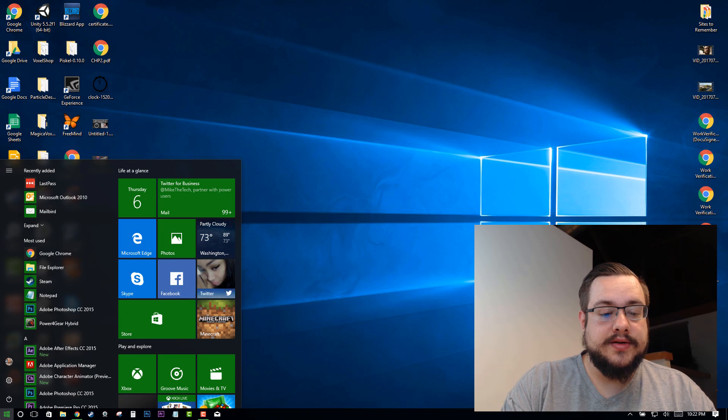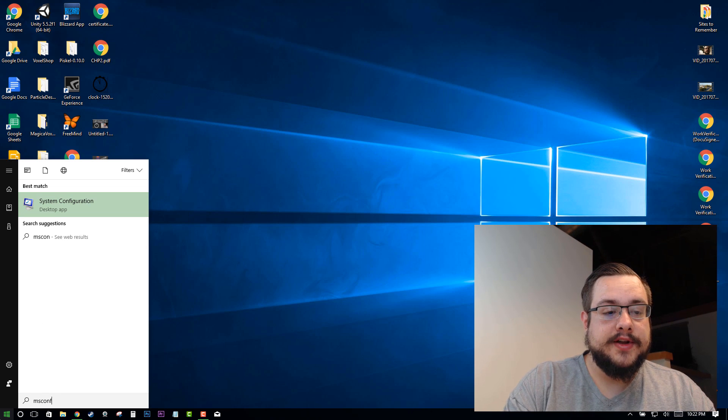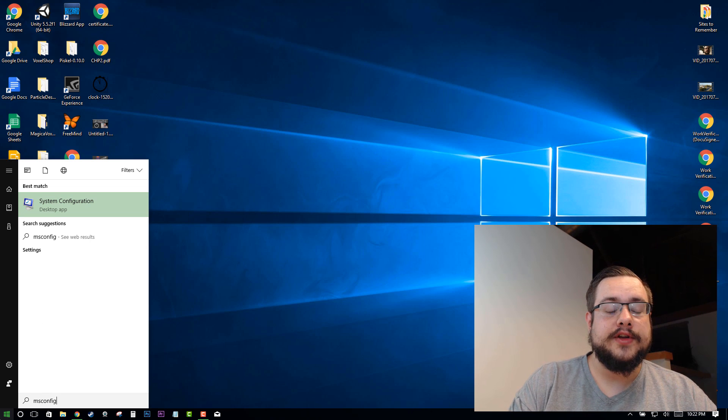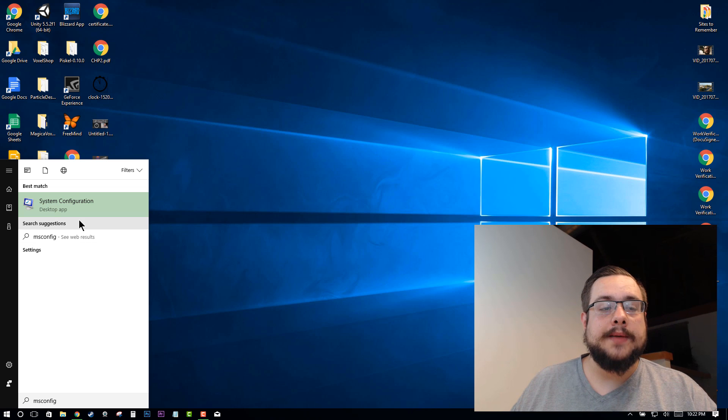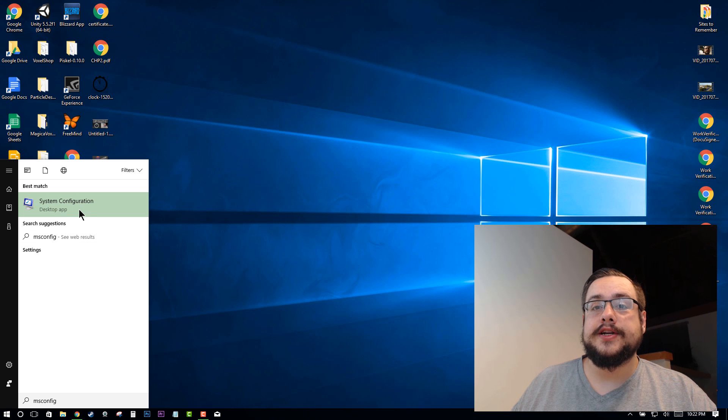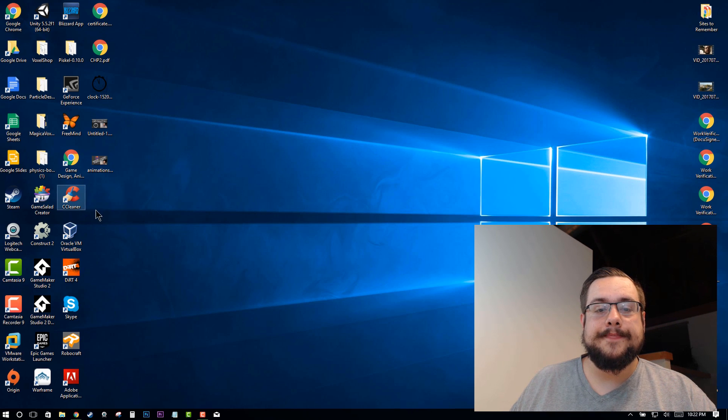So if we click on the start menu and type msconfig for configuration, we'll see the desktop app system configuration. You can click on that.